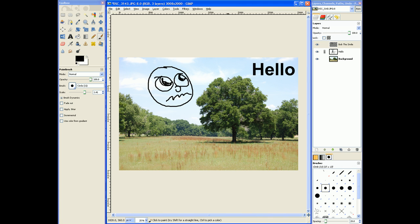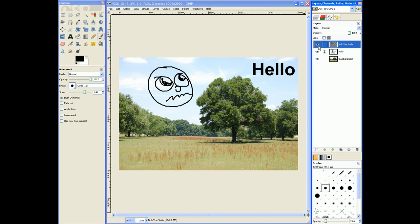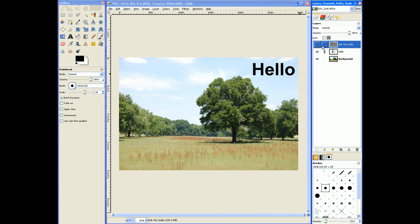So this is a smiley face in the sky, right? I just painted it. But the neat thing about it is if I go over here and I hit this little eye button, boom, it's gone. I haven't hurt the tree underneath. I haven't hurt anything else.